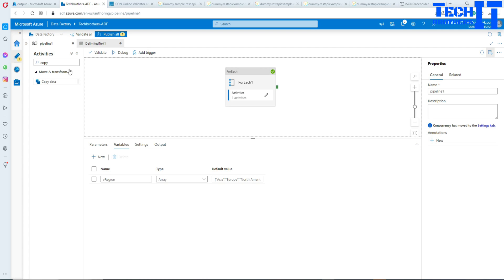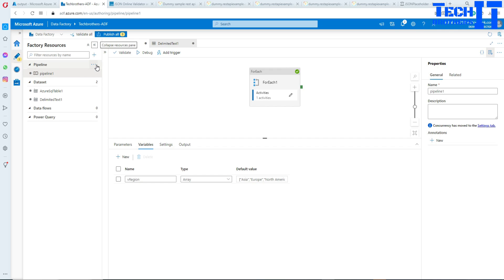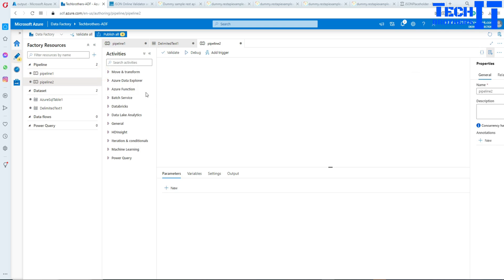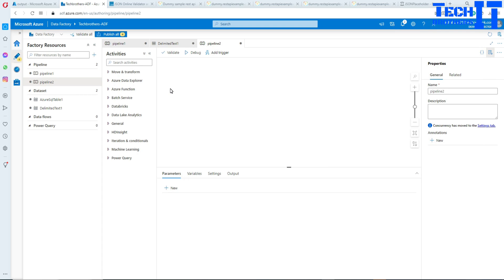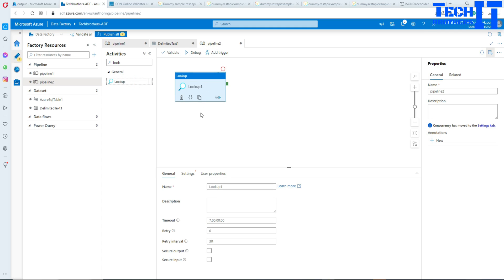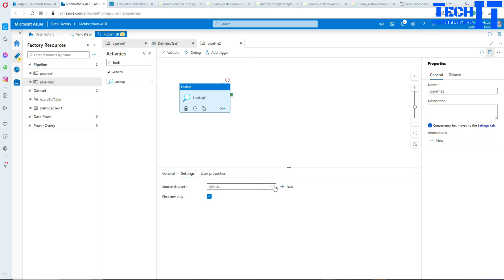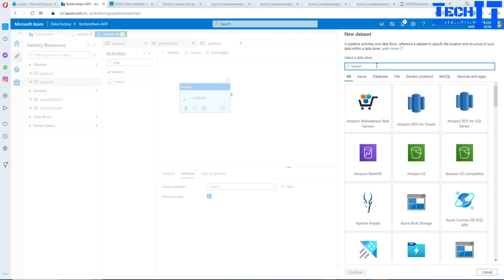I'm going to create a new pipeline. In this pipeline, I'm going to read data from a database. I'll use a Lookup transformation to read some data, and then depending on the execution of this, we'll handle the next activities. In the Lookup, I'll make a connection and use a data source.